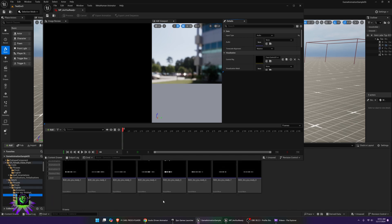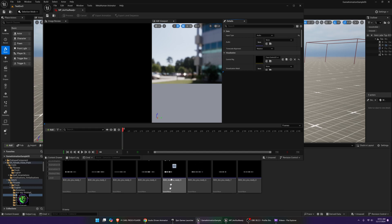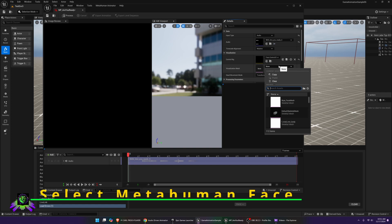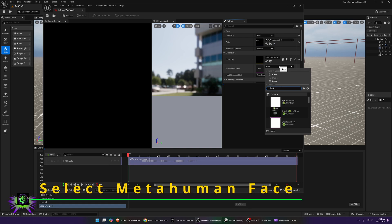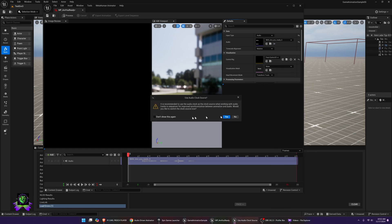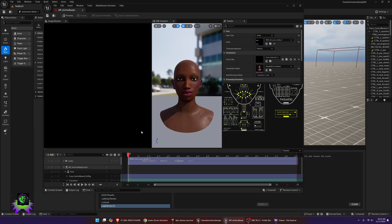Find your audio — I'm using the 'Are You Ready' clip — and drop it in so the audio track appears. Next, pick your MetaHuman's face; I'm picking Kapaki Alt. Make sure you select the face and not the body. It will prompt you saying it's recommended to use the Audio Clock as the clock source — just say Yes. You can check the box to not show that again.